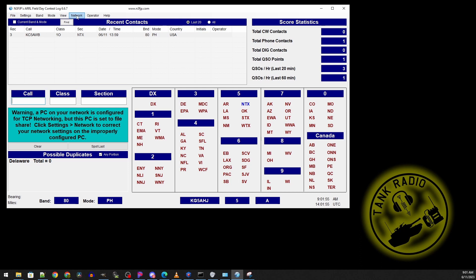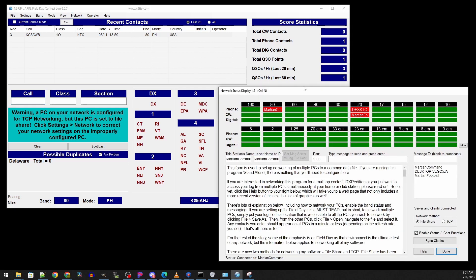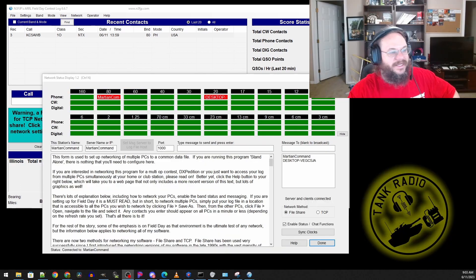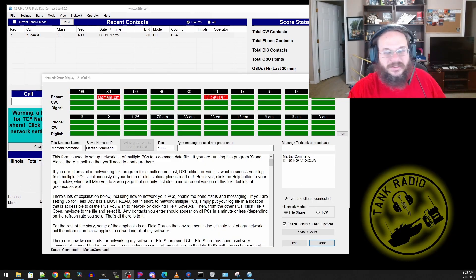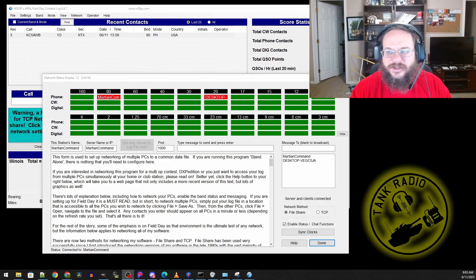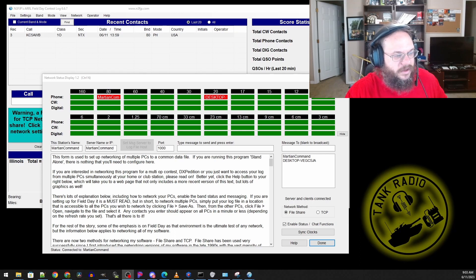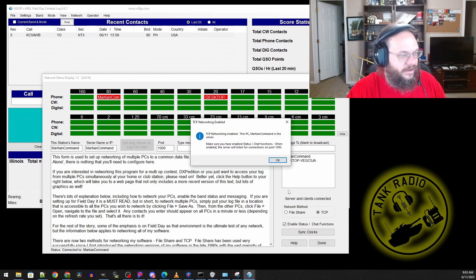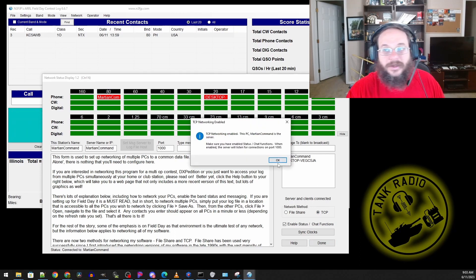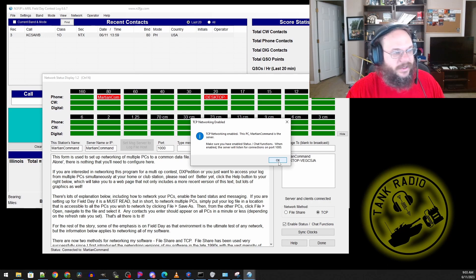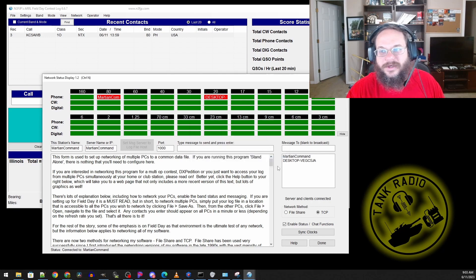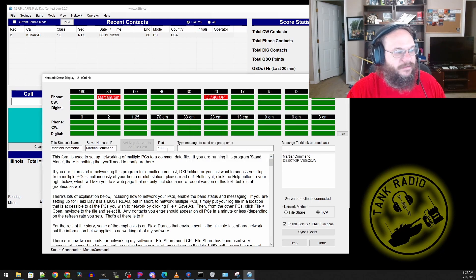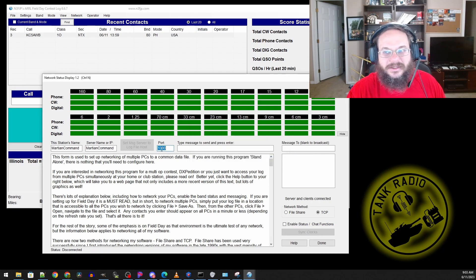First we're going to go to networking and this will bring up the networking screen. This has some old information so ignore that. By default it's going to enable file sharing which we don't want. We are going to click TCP and then we're going to click OK. This is going to enable the TCP port 1000.